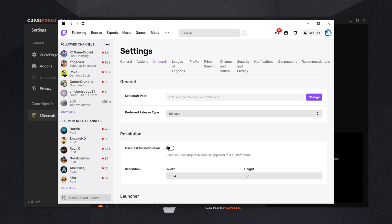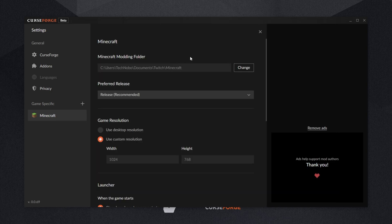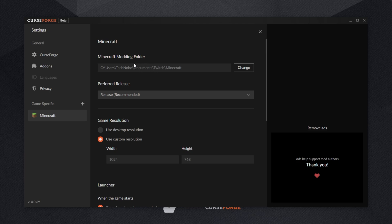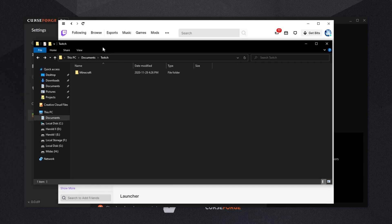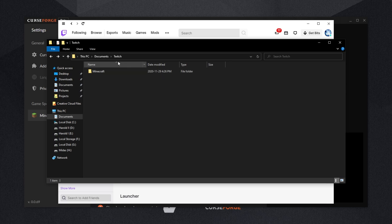Twitch is going to see users Technobo Twitch Minecraft, while the CurseForge launcher is going to see users Technobo Documents Twitch Minecraft, which is a completely different folder. If you didn't notice the difference, Documents is included in this CurseForge one, and it's not included in the Twitch launcher one over here. Meaning, these two folders are in completely different locations.